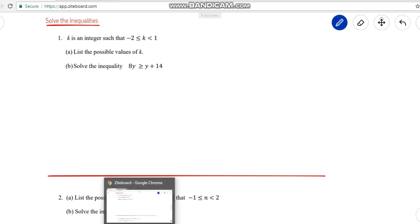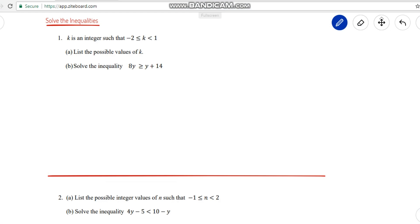Hello everyone. Here we are learning about solving inequalities. We already started this chapter and have done a few questions. Now we are doing method 2. In the first question, k is an integer such that -2 ≤ k < 1. List the possible values of k. The inequality condition is given and we have to find the possibilities for variable k.